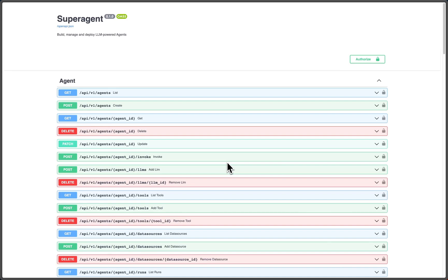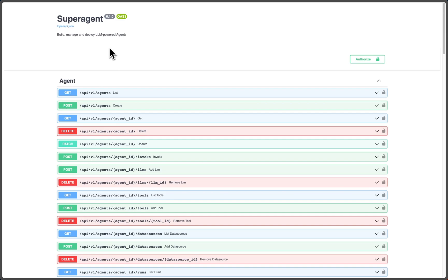Hey guys, today I'm going to show you how to deploy the Superagent API or backend using Replit Autoscale. I want to give a big shout out to the Replit team for helping us set all of this up.